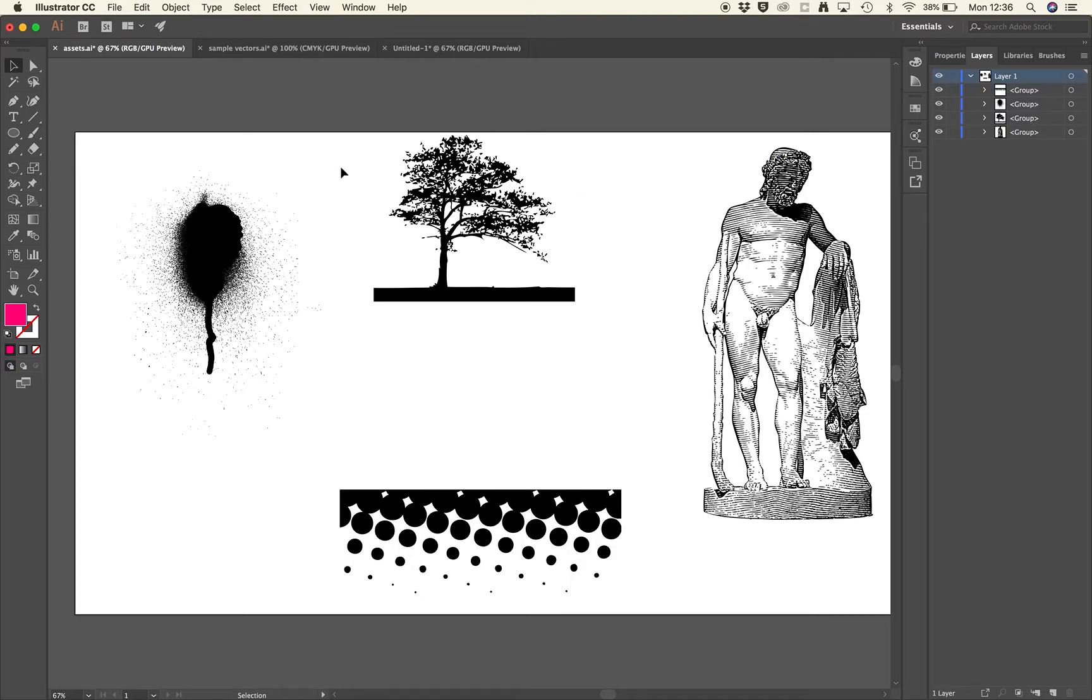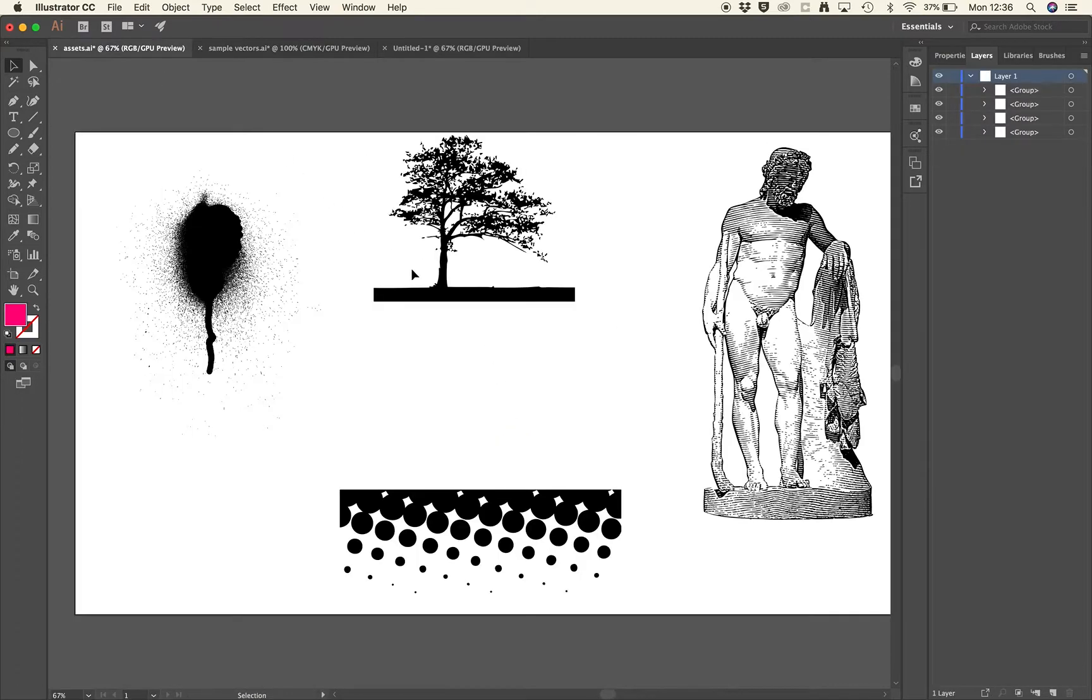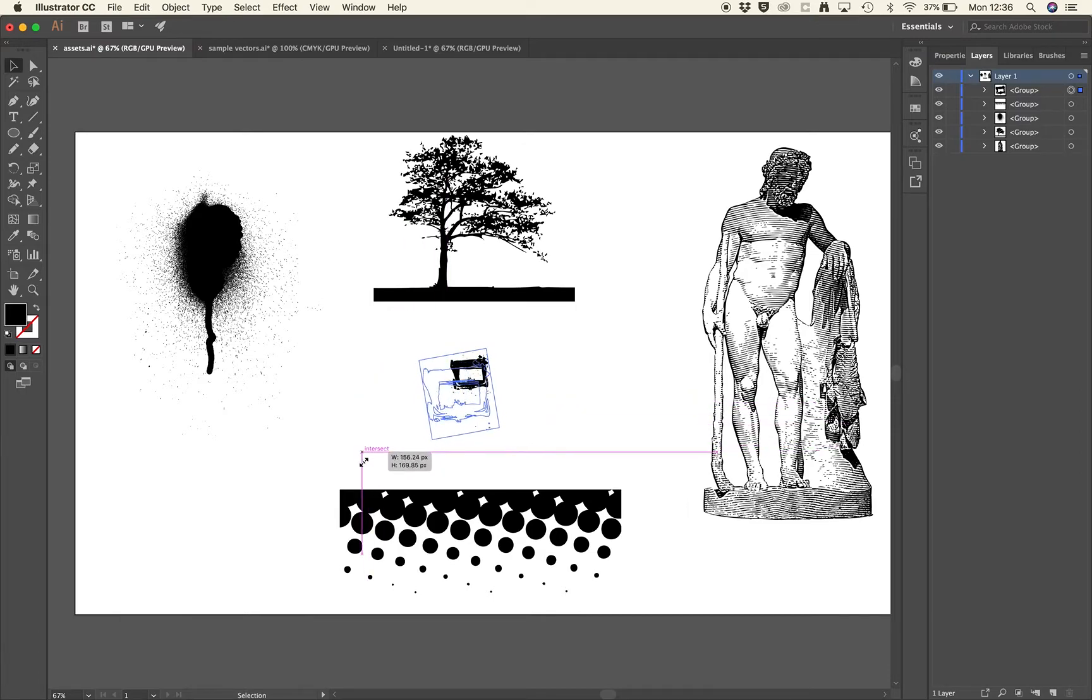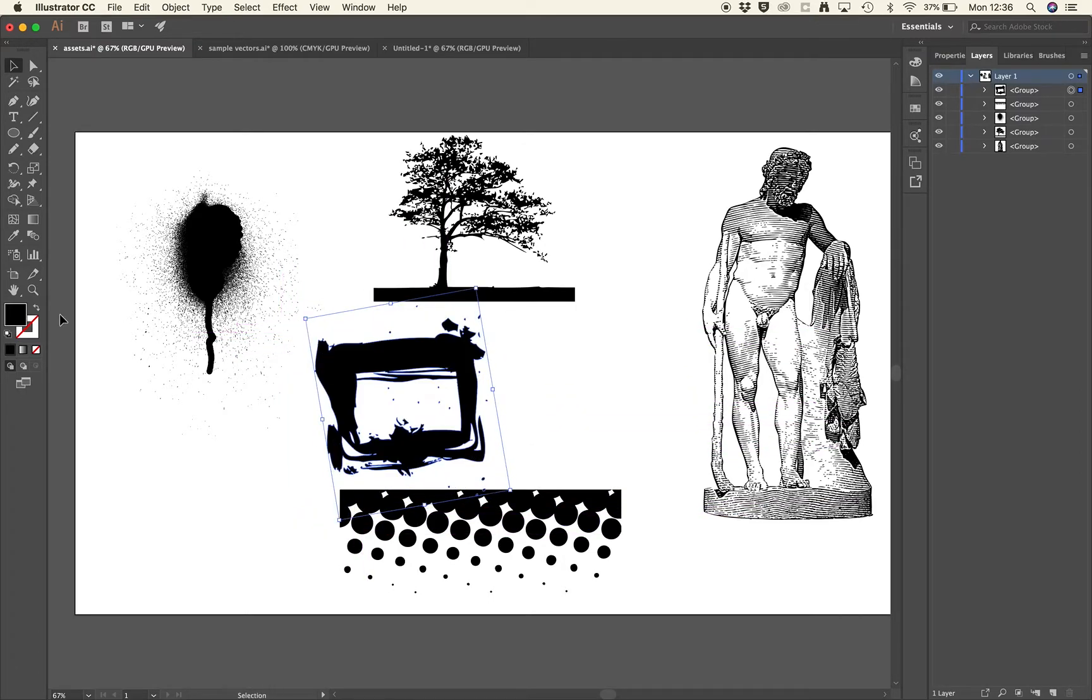Okay, so here I have a vector pack which I'm using. I'm just appropriating elements from here as graphics which I'm then going to bring into Hype.